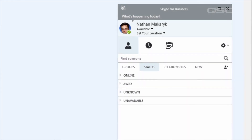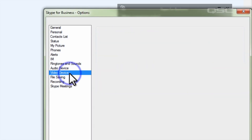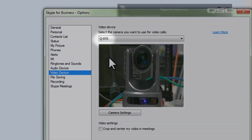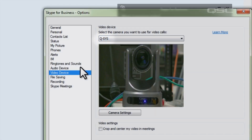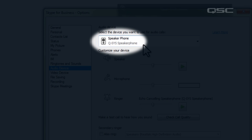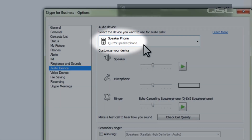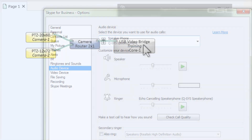This single connection gives your laptop access to the high-quality video stream as a default webcam and the audio as a default speakerphone, which means a user only needs to plug in this single cable and their teleconference software will automatically use all the features of your Q-SYS conference room.